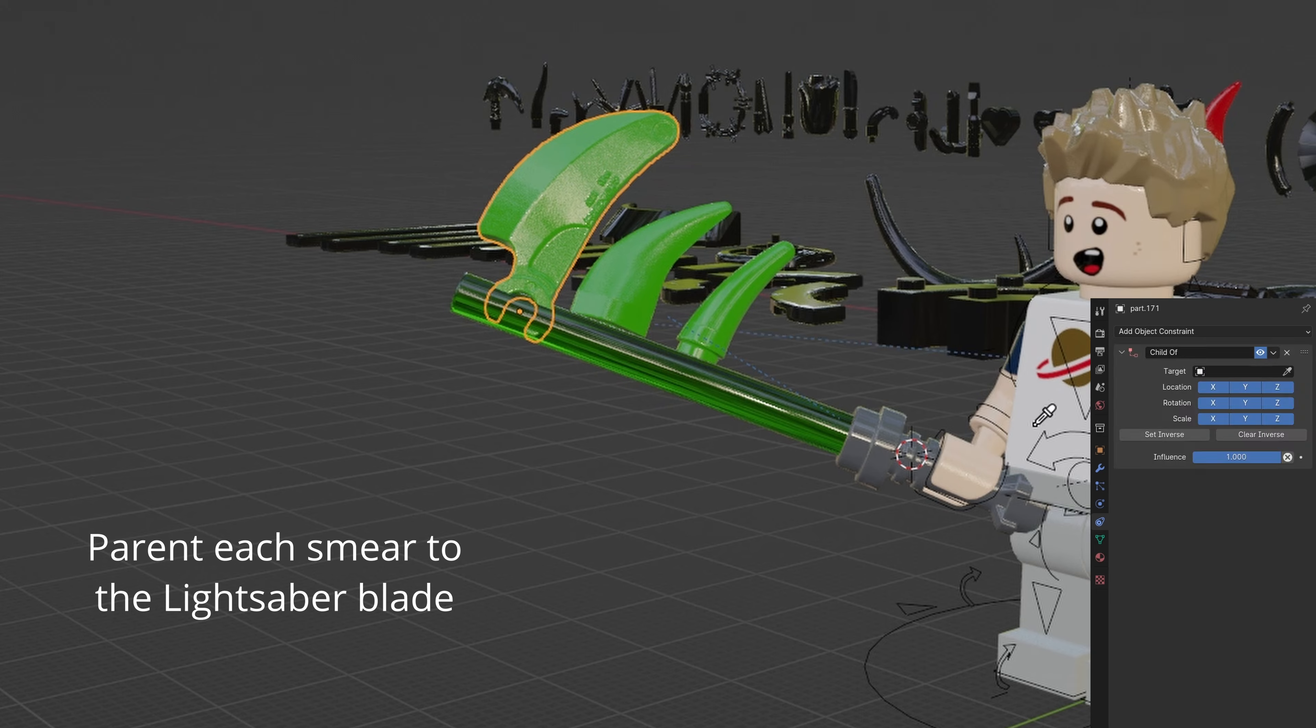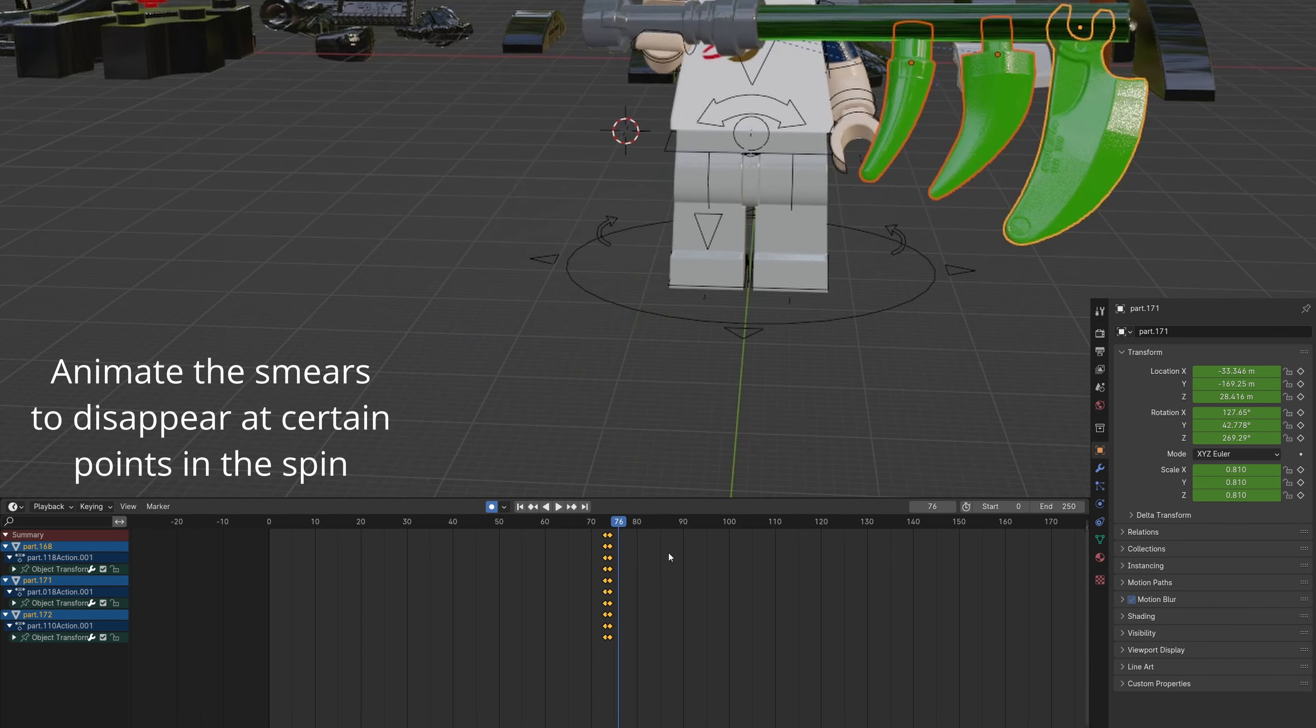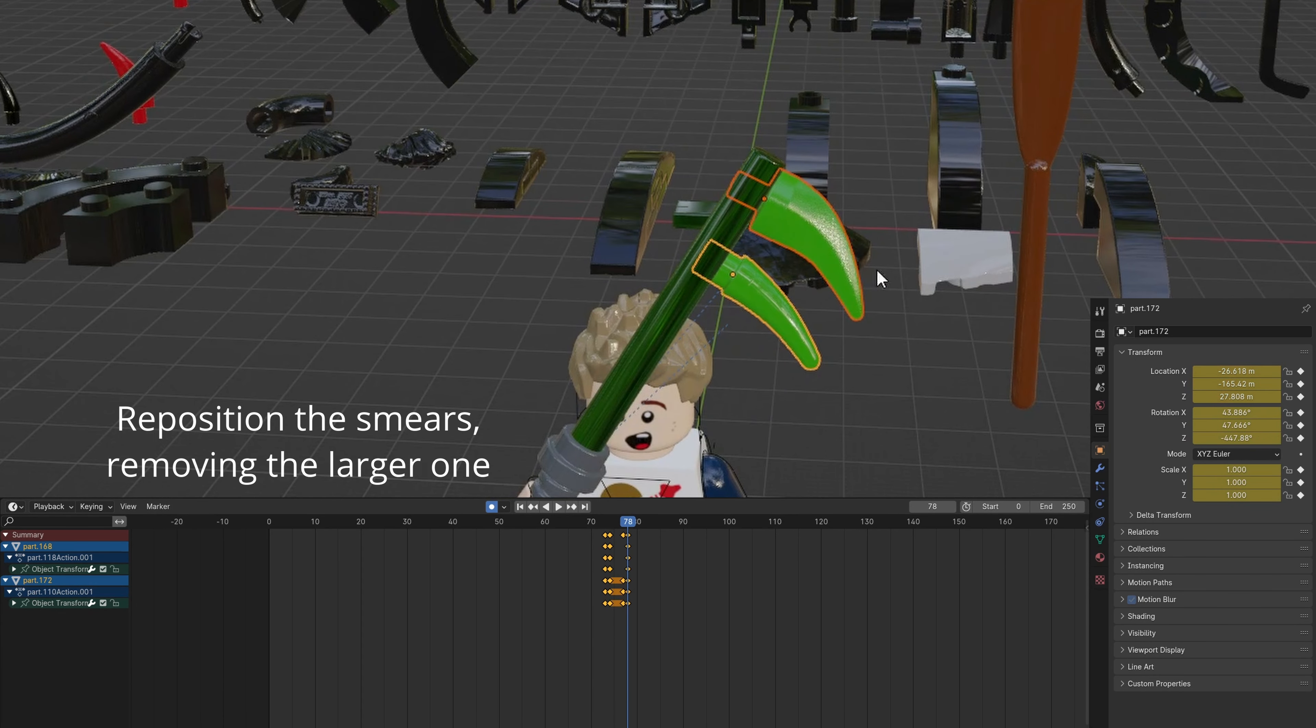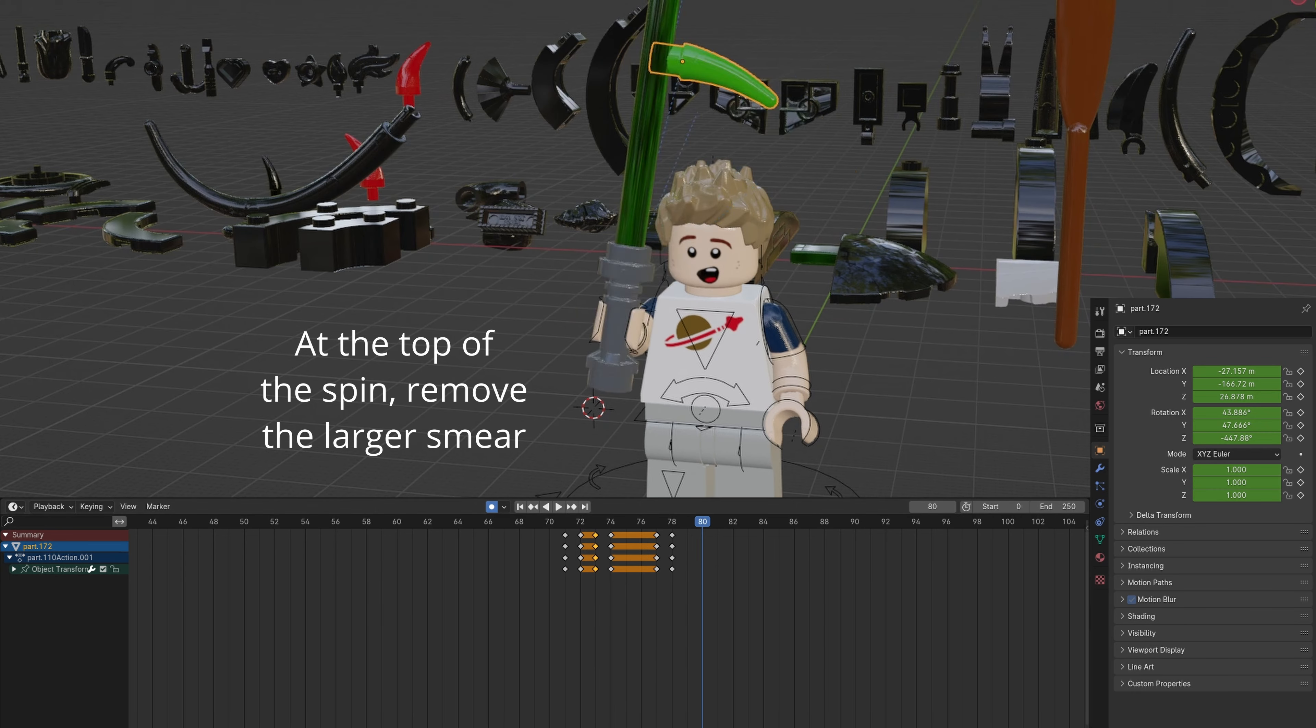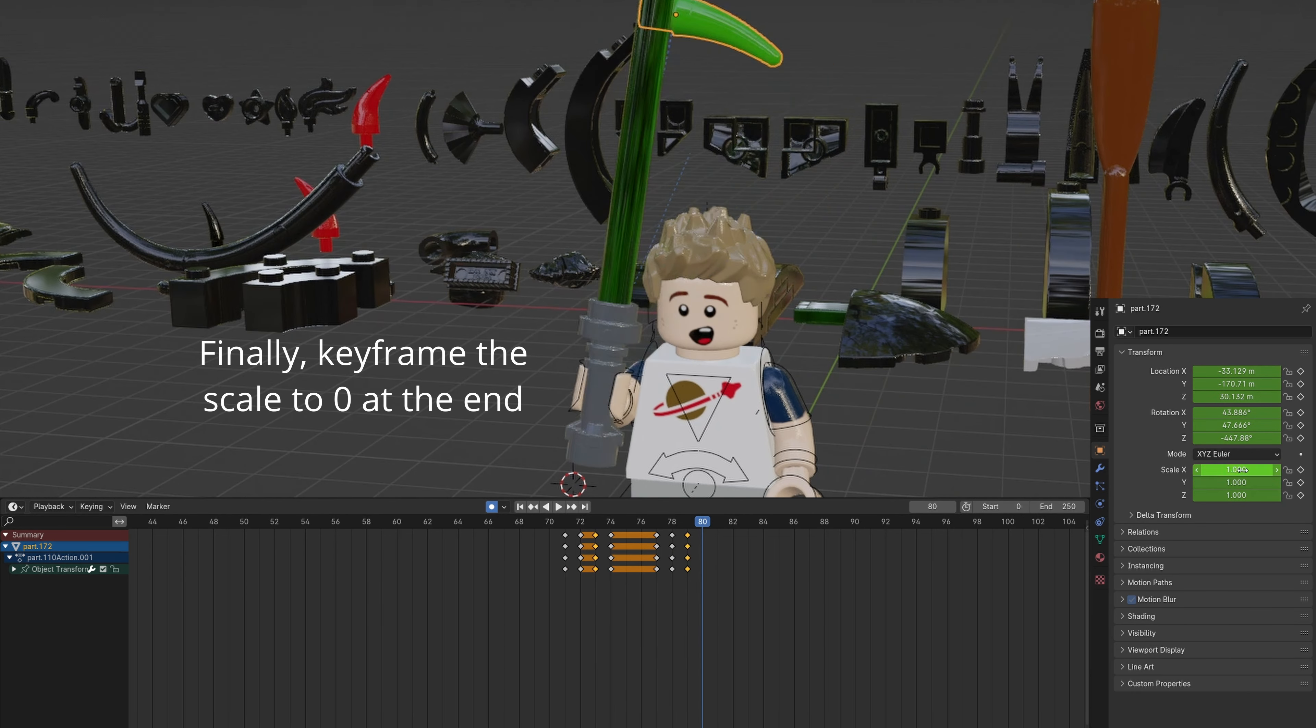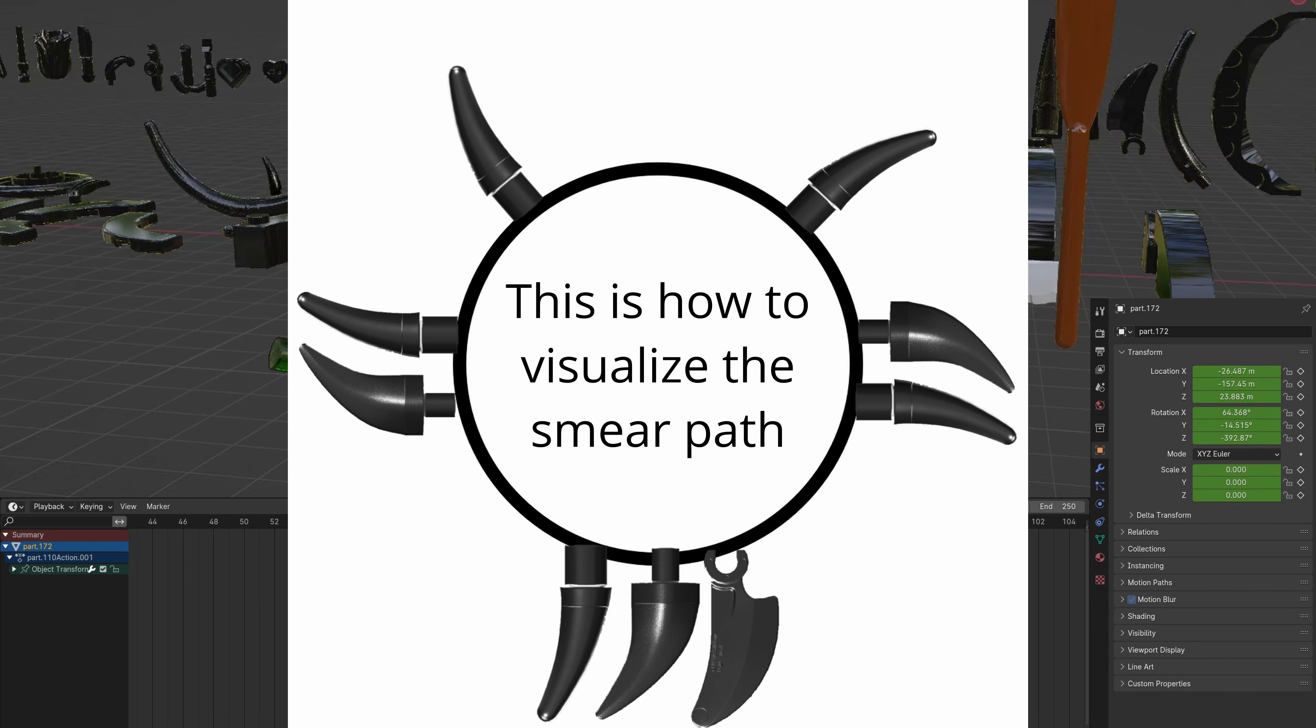Re-color them to match the blade color. Parent each smear to the blade. Animate them appearing and disappearing at certain points of the spin. All three are at the start and bottom. Then it goes to just two towards the end. Here's how you can visualize the smear path.